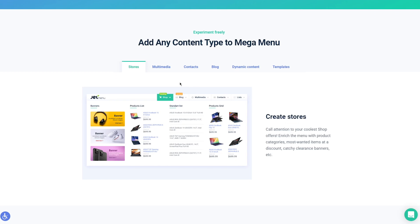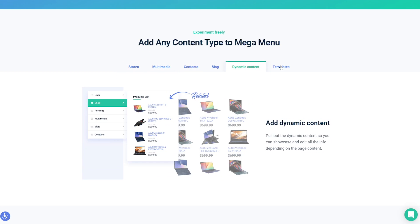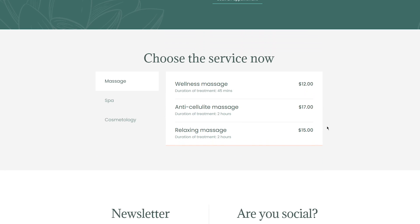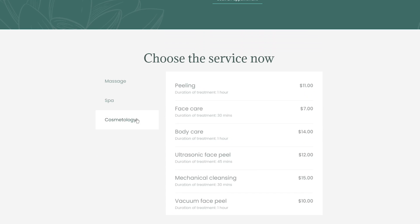By the way, you can see that we also use the tabs widget on our Crocoblock website. Using this last example, I want to show you that you can insert any content using templates along with the JetTabs widgets.